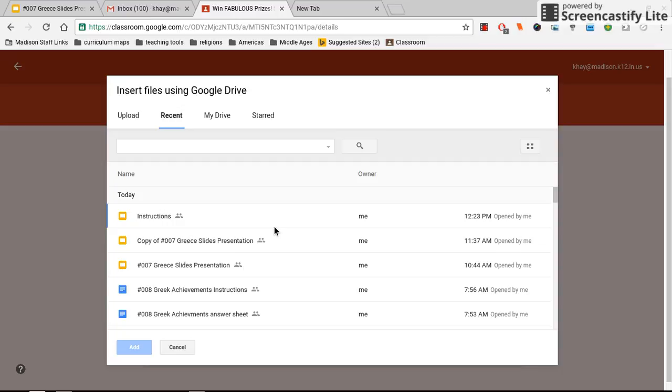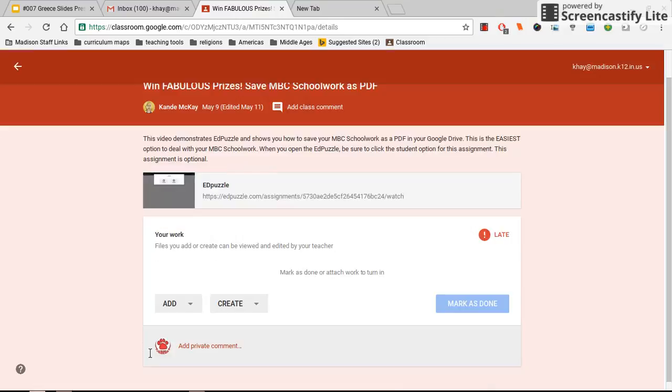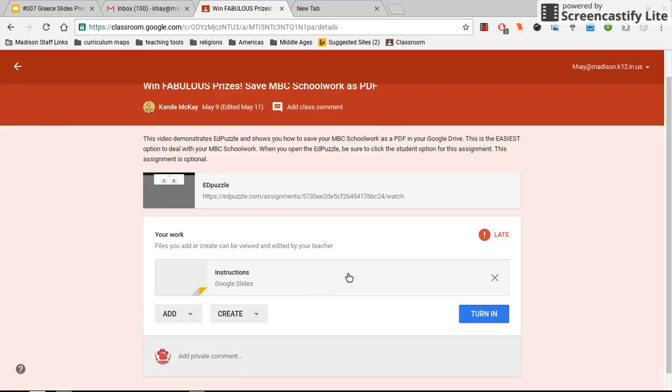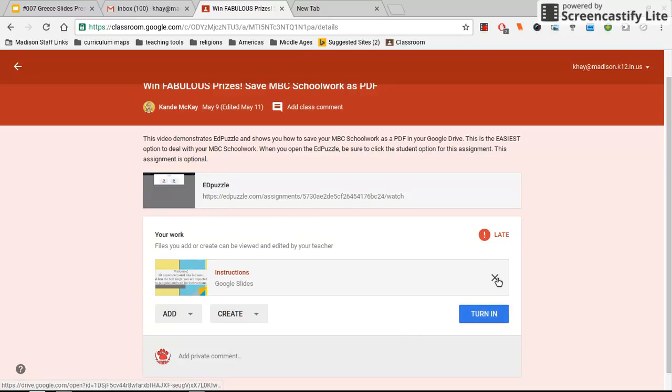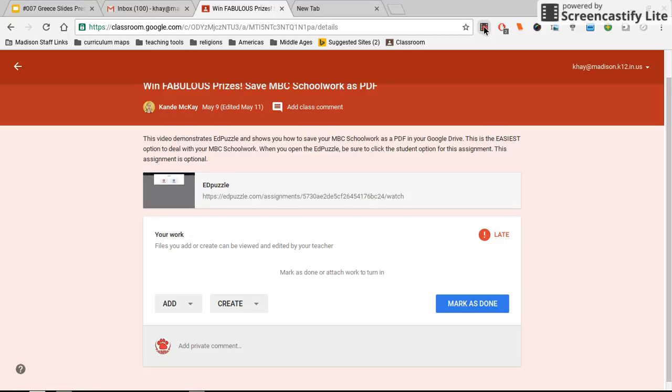You'll say Add. It'll come up here, and then you'll say Turn In. You probably have to hit Turn In again, and then you're done turning it in. When you're done with that, you move on with the instructions for the next step in class today.